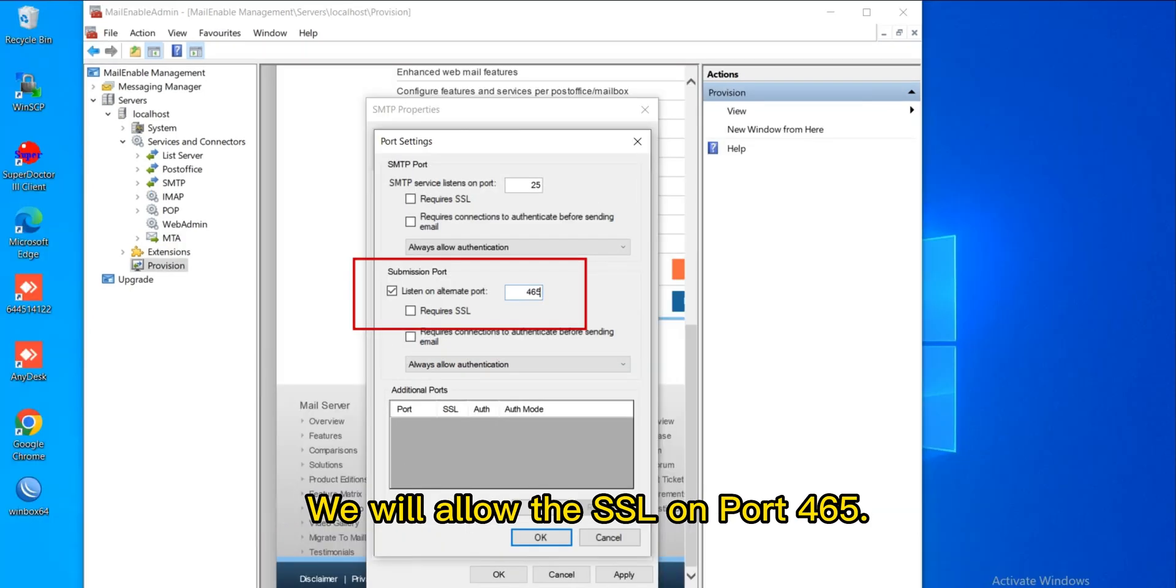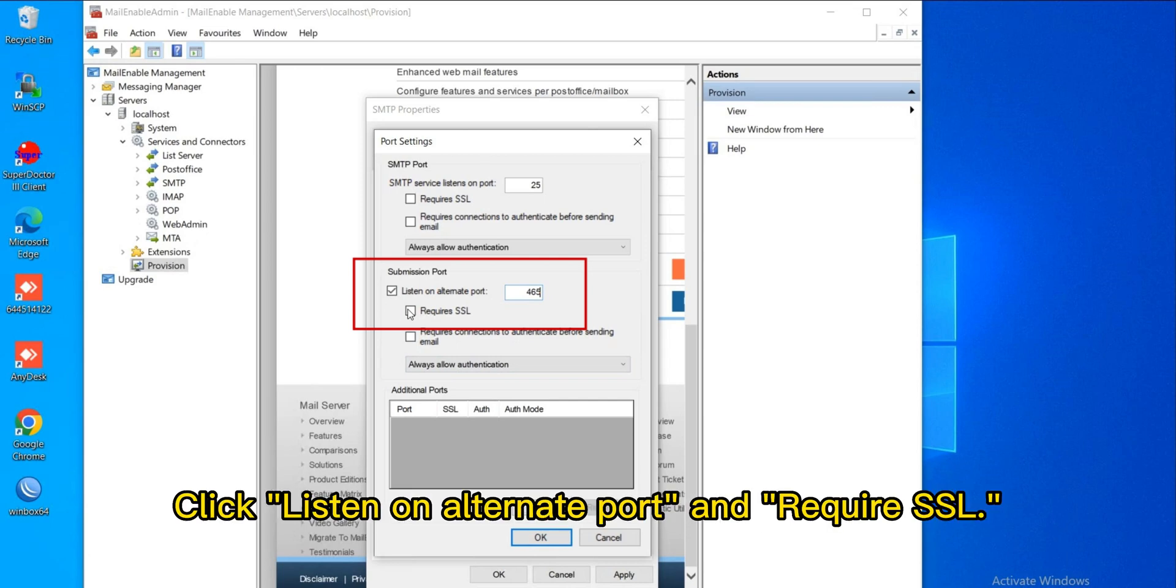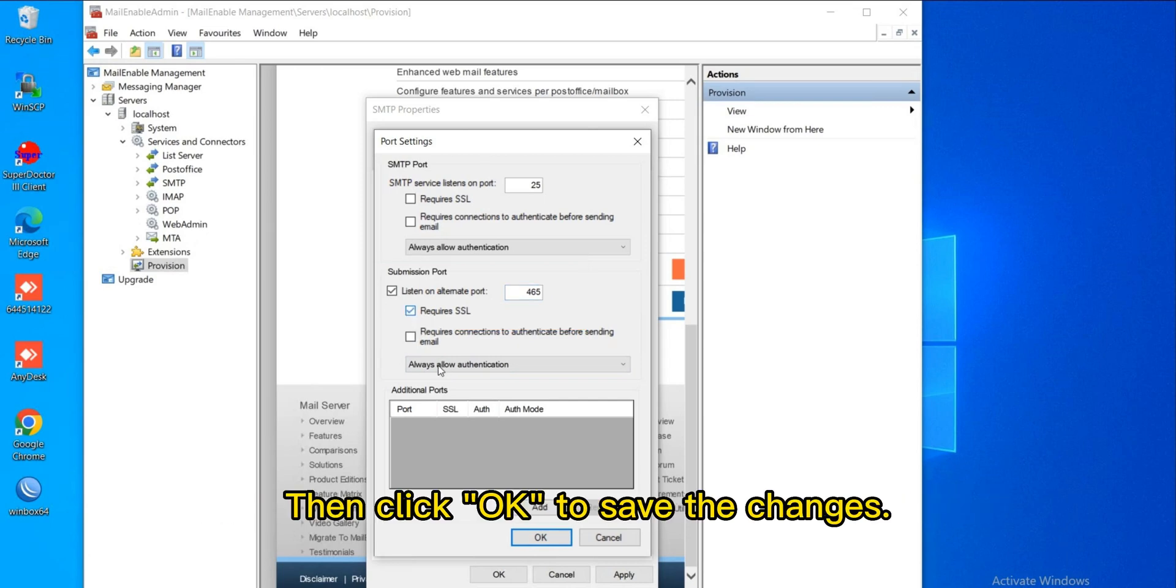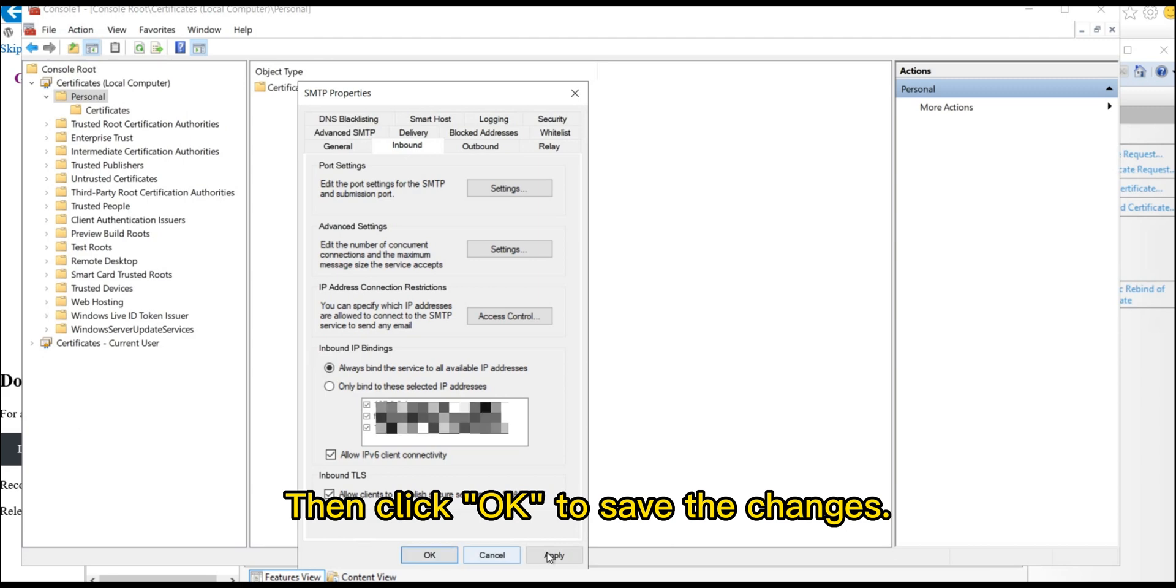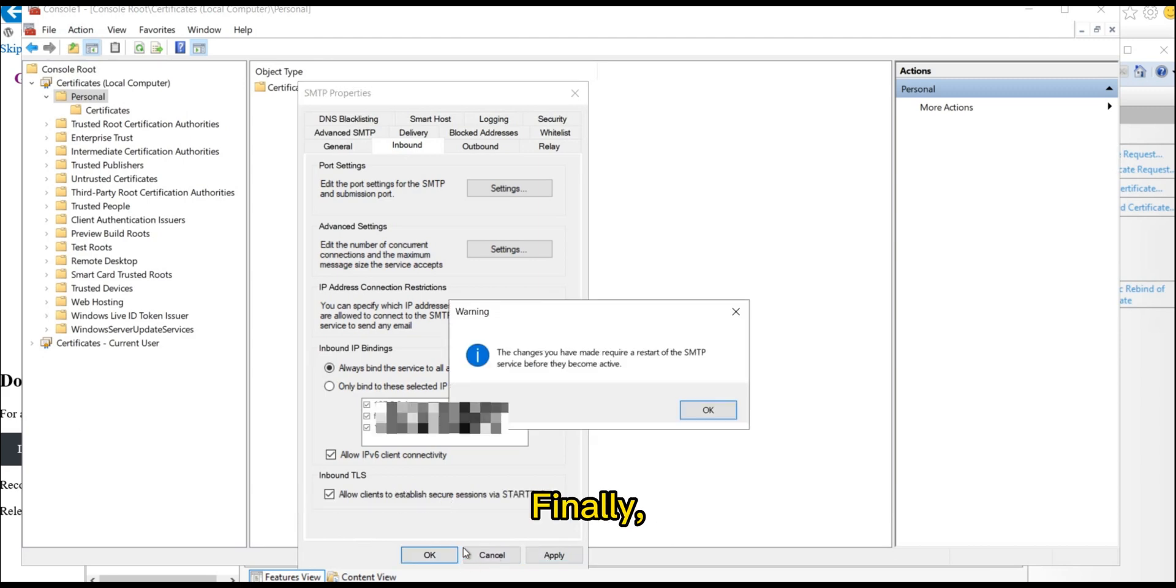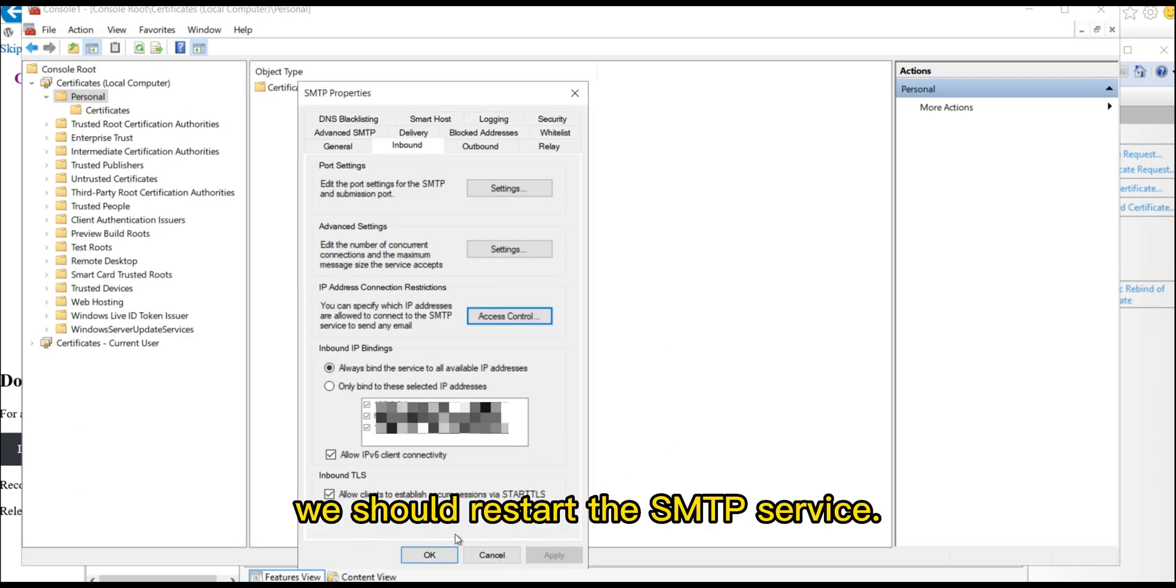We will allow the SSL on port 465. Click Listen on Alternate Port and Require SSL. Then, click OK to save the changes. Finally, we should restart the SMTP service.